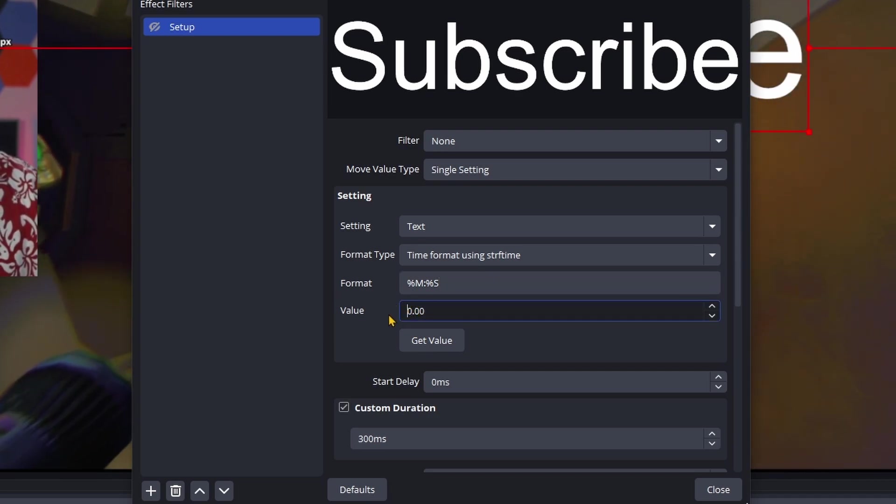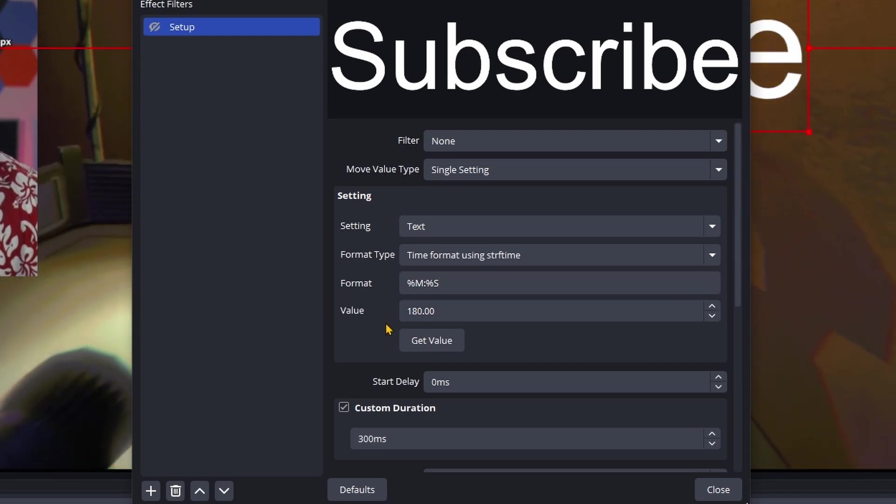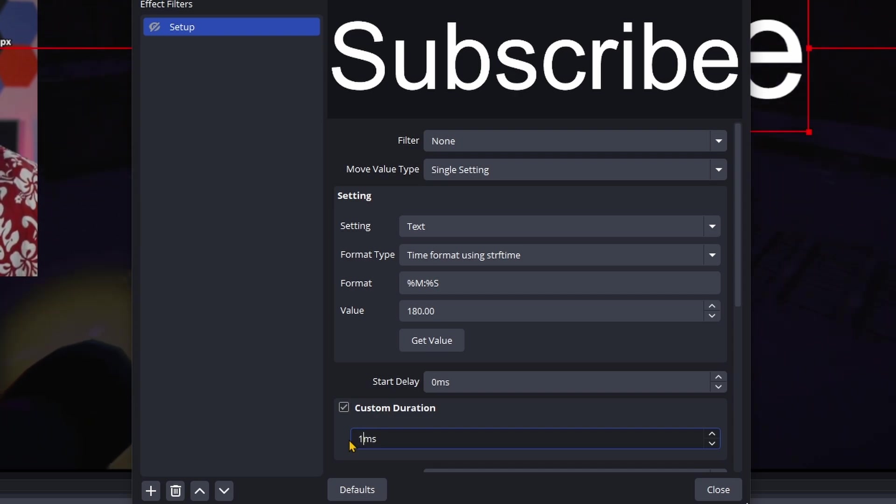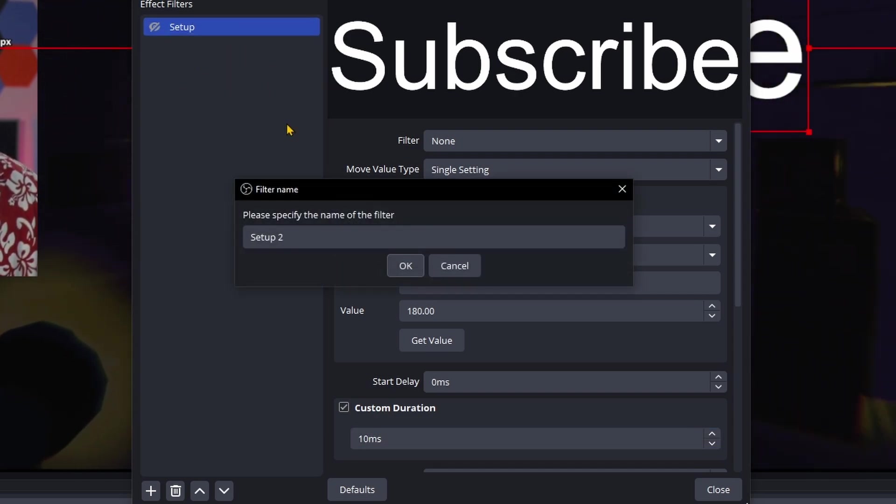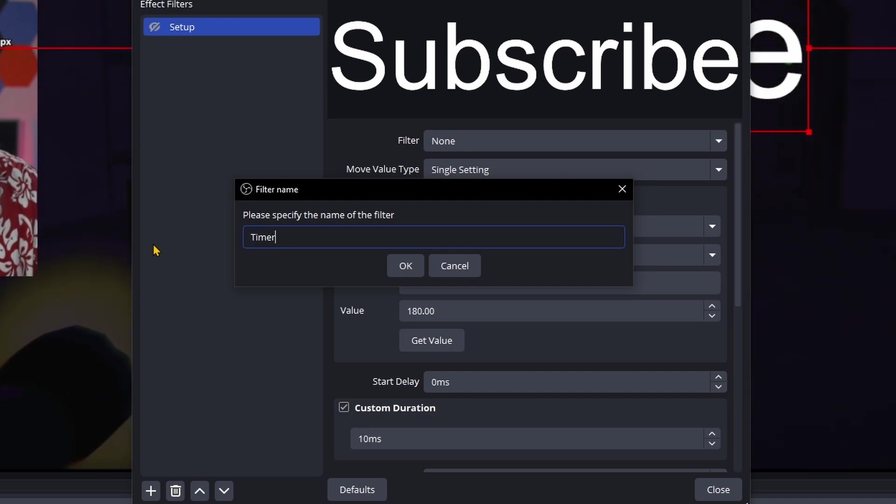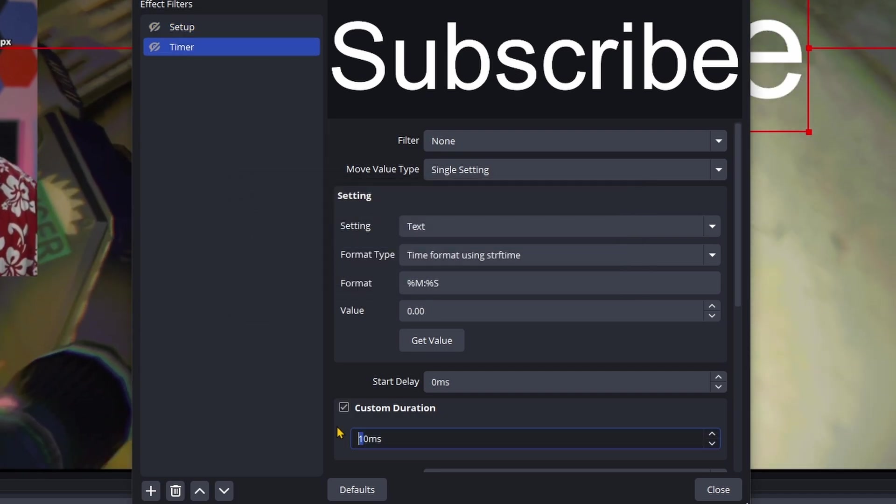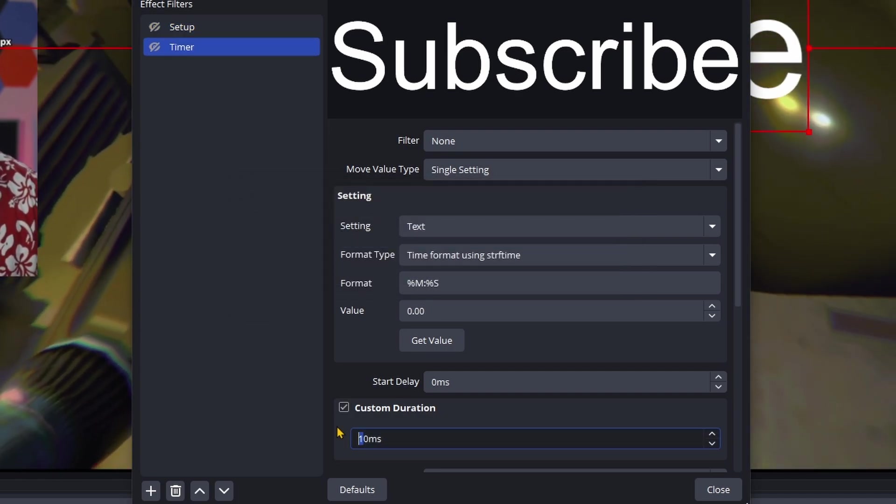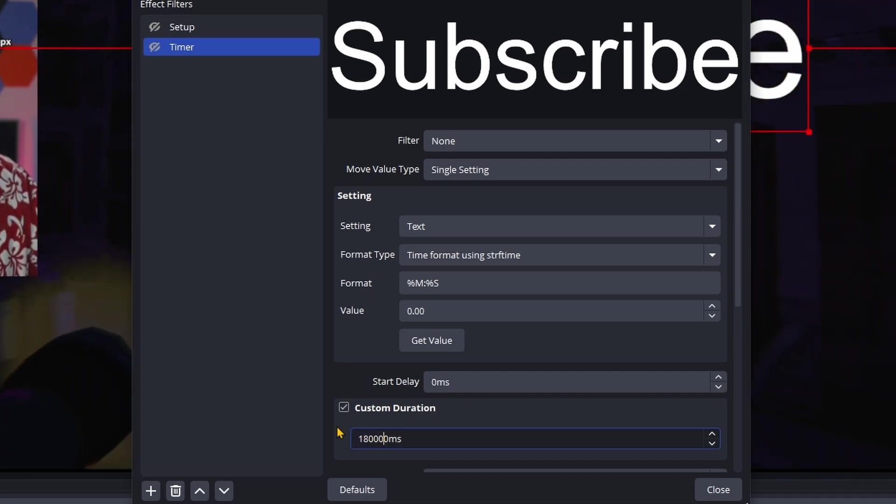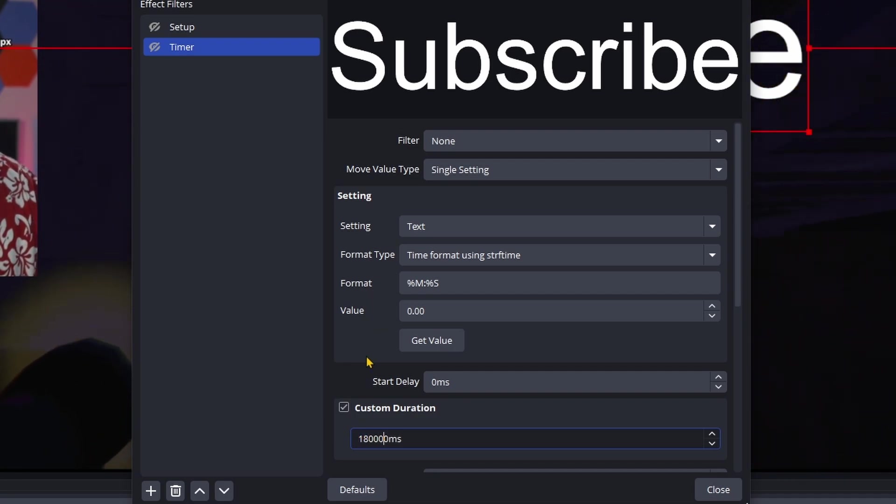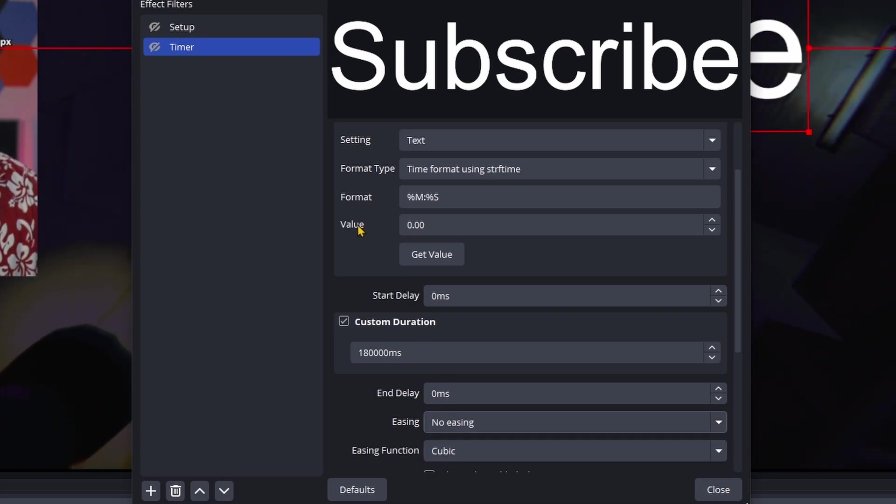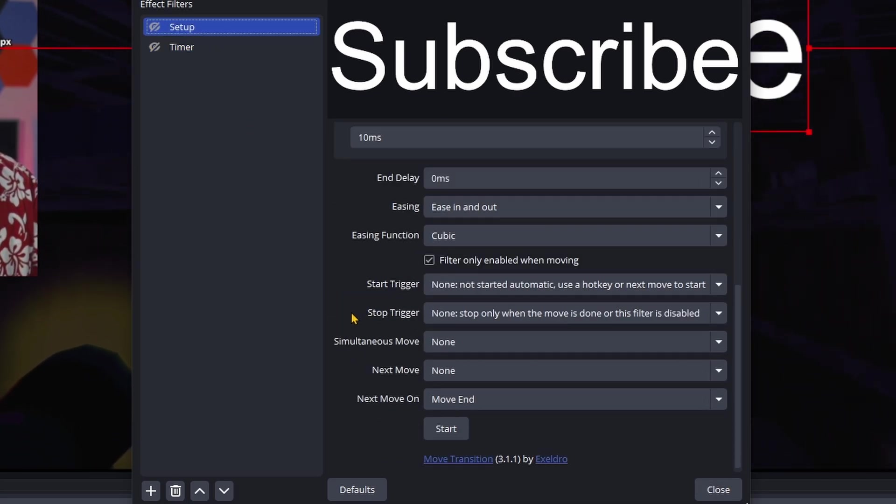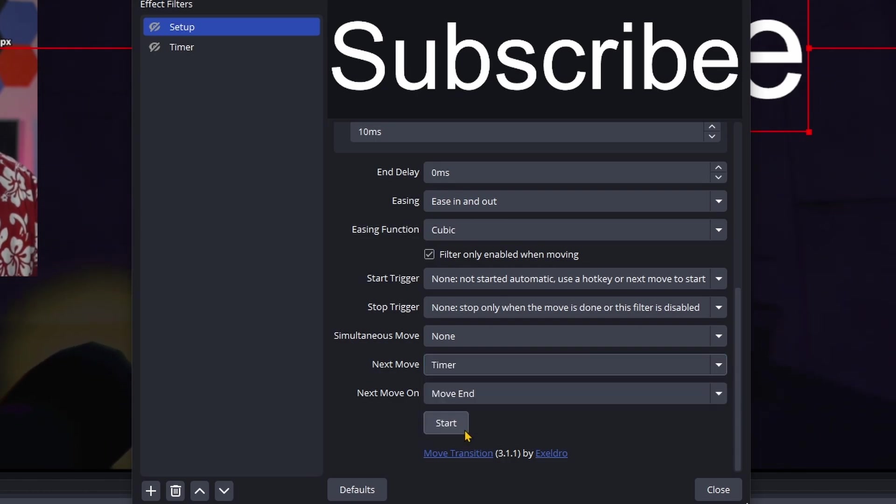Then set the value to a number of seconds - say for example three minutes, so 180 seconds. We do want to change the custom duration to 10 milliseconds here. And then we are going to duplicate this filter and call it timer. Here change the value to zero and set the custom duration to the number of seconds times a thousand that you set for your setup. So 180,000. Last thing to do is that you have to turn off easing for this one. Head back into the setup and as the next move, choose the timer.